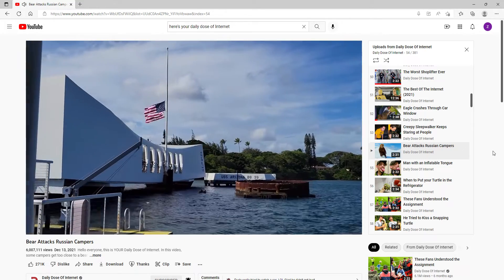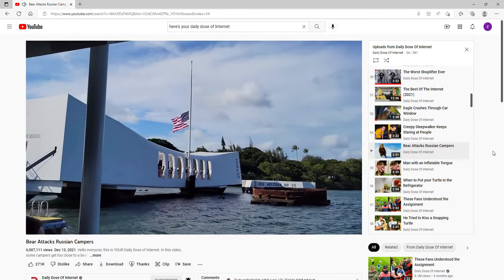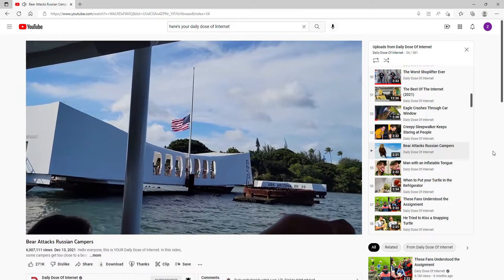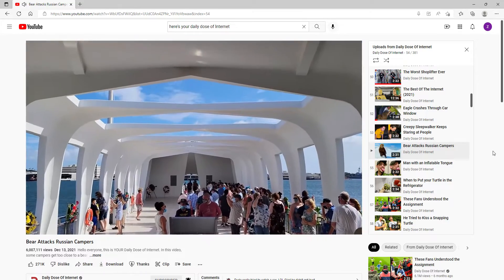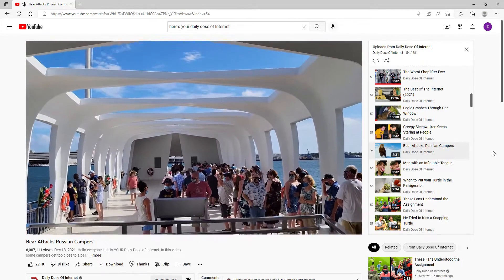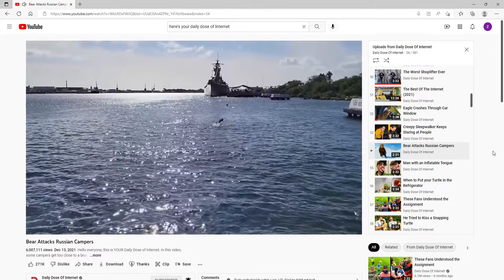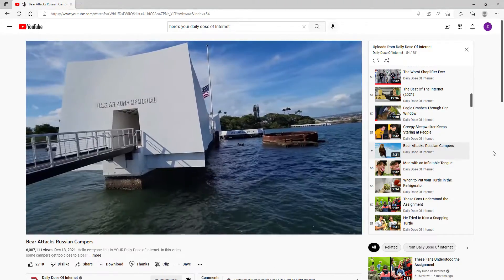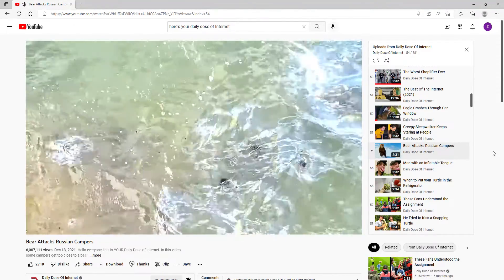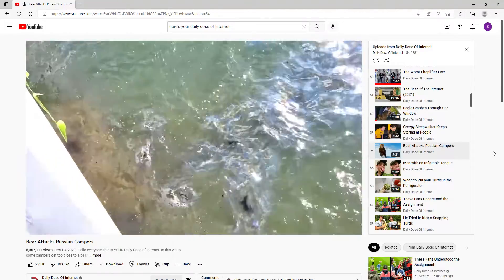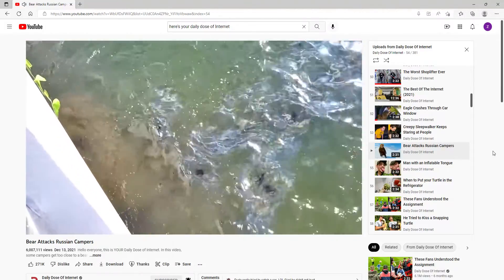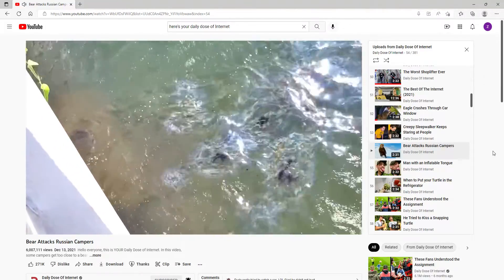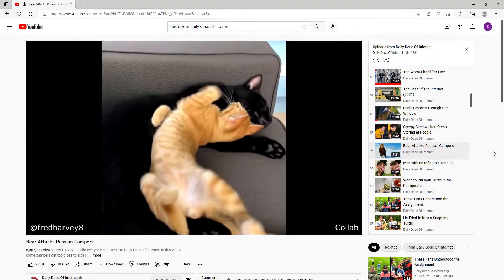About 80 years ago, the Japanese attacked Pearl Harbor in Hawaii during World War II and sunk a ship called the USS Arizona. Today, it's a memorial and the final resting place of over 1,000 US sailors and marines. What's interesting is that 80 years later, you can still see leaking oil coming up from the ship down below. Well, that's not good.